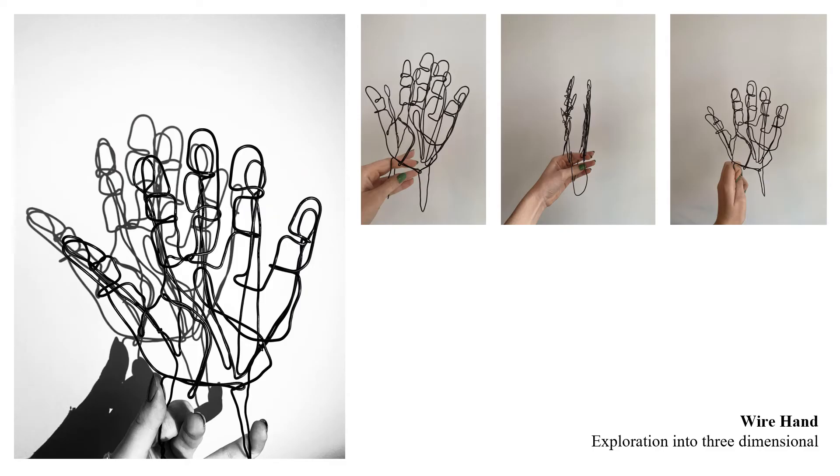Next we took those 2D drawings and translated them into a 3D wire hand which might have been my favorite project we did the whole semester and I really enjoyed the outcome.